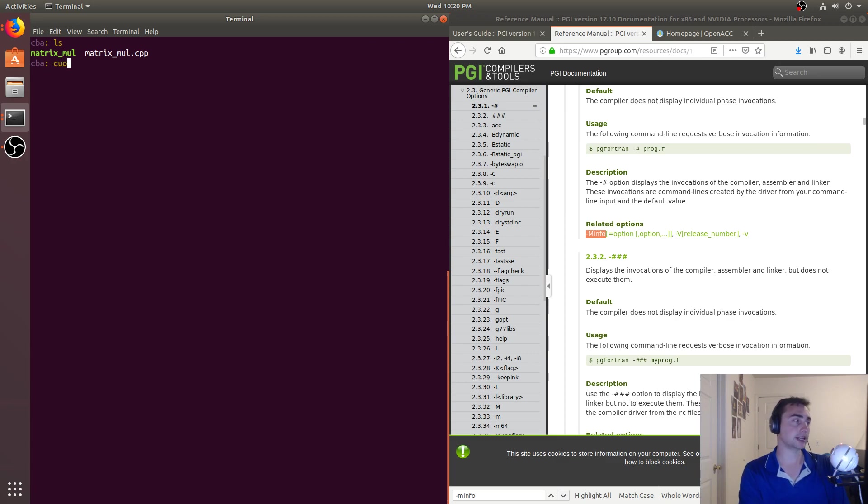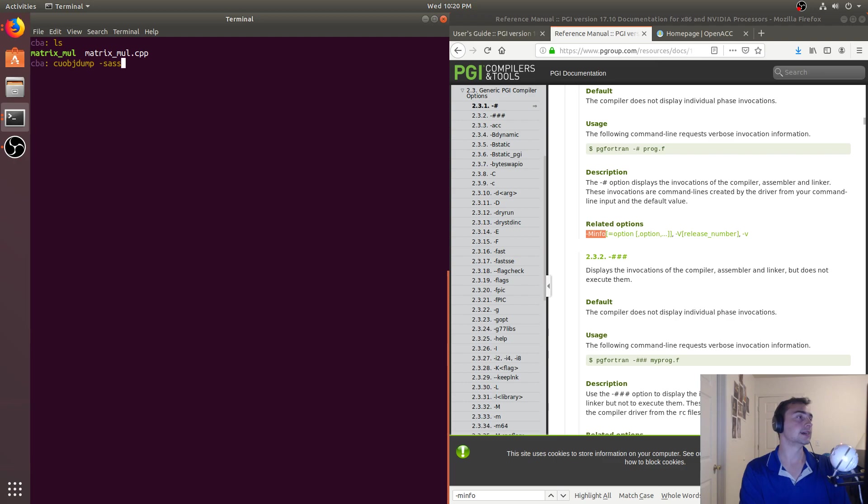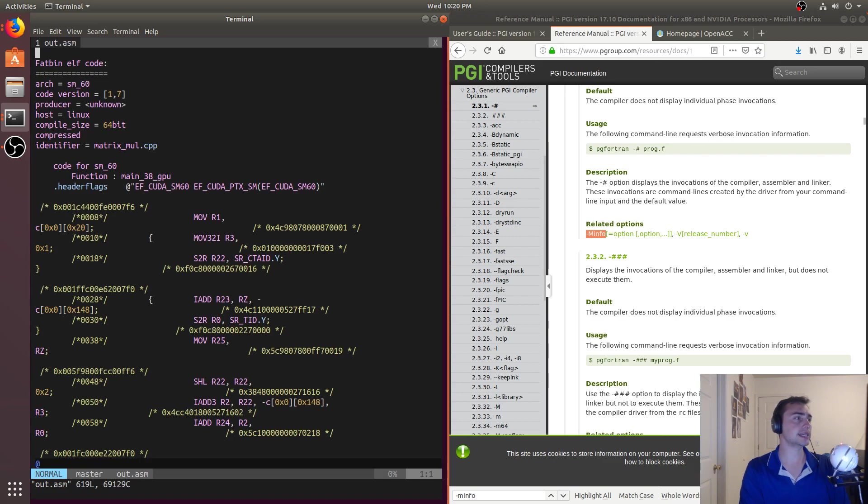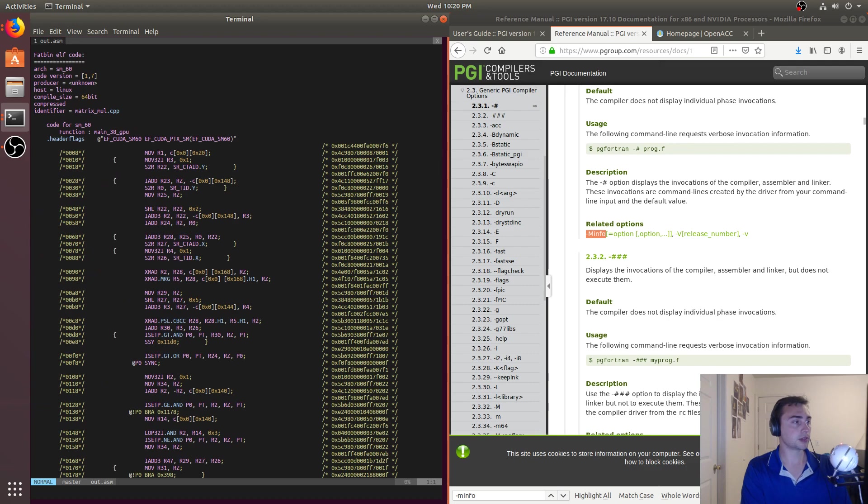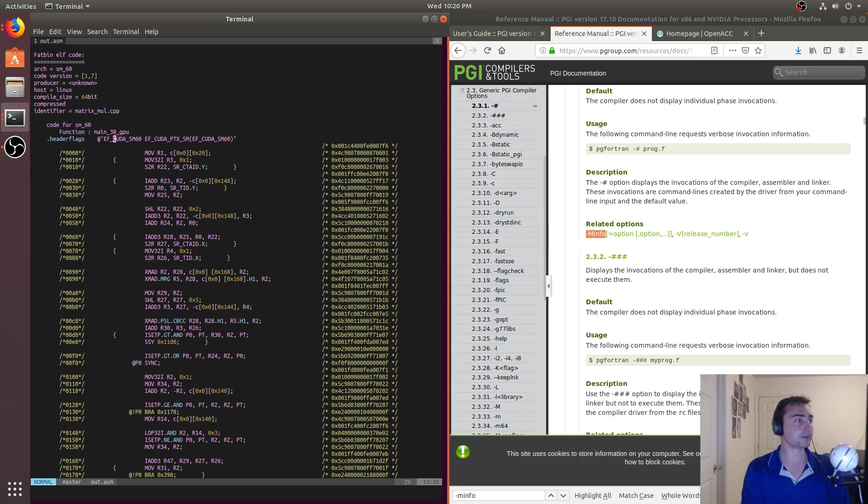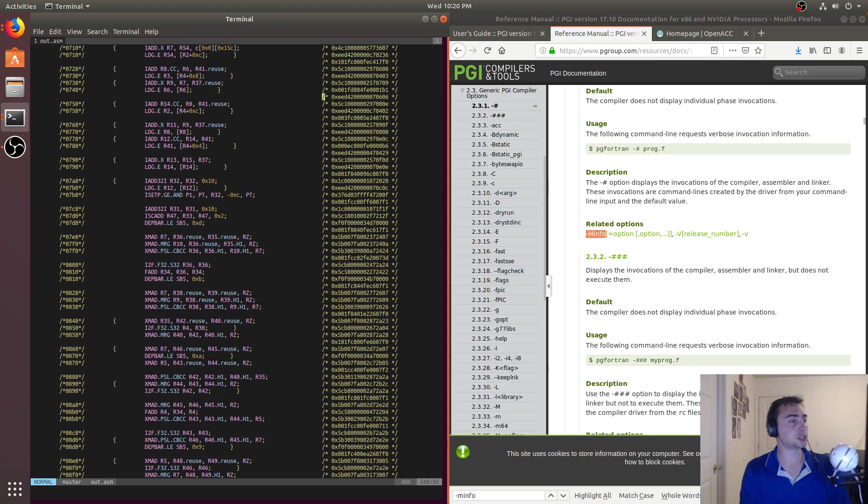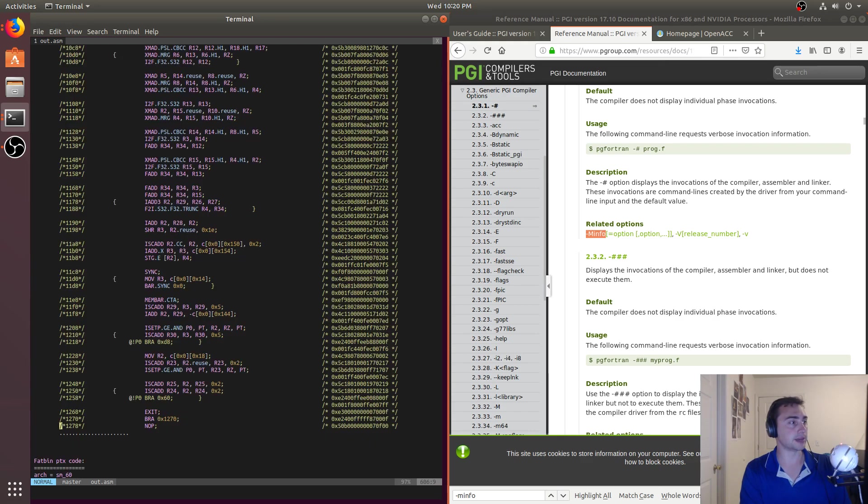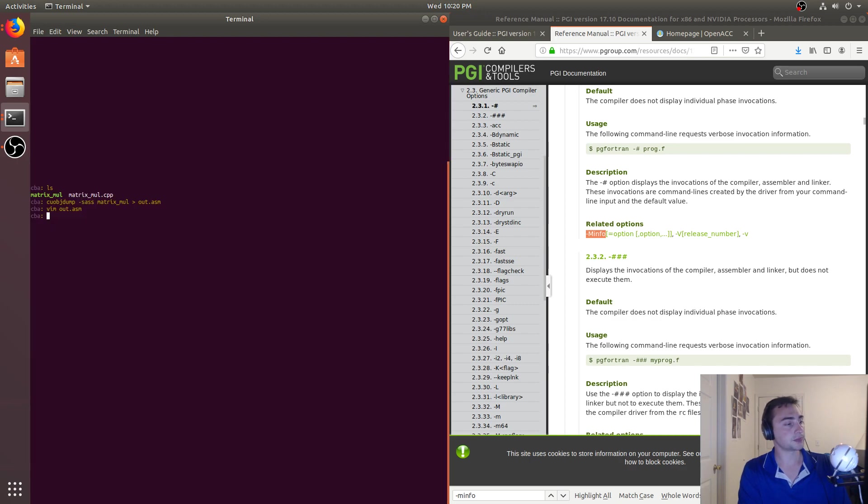And if we go ahead and call cuobjdump on this and say dump the SASS for matrix_small to something like out.asm, we see that it's actually generated code for us. So this function here called main_38_gpu, so it doesn't have a pretty function like a kernel name like we normally see, but that's because it was generated by the compiler. And so we see that it's generated this entire kernel for us to do matrix multiplication.